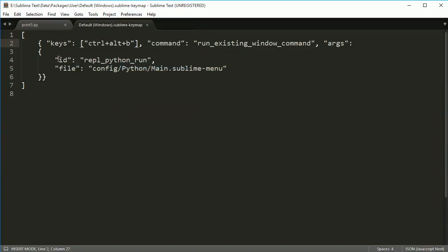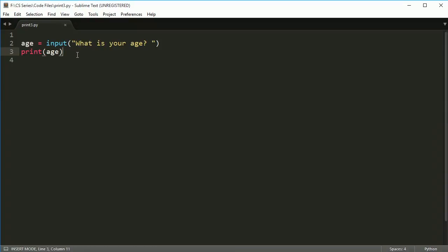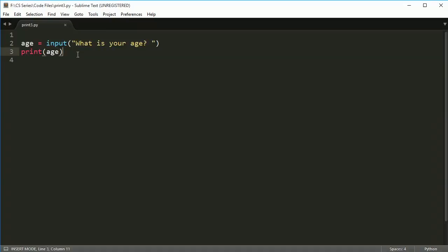Yours will be empty when you get here. Just paste this in and you'll be good to go. Once this is in, save that file and close it. And once you're back out here, now you can hold down control, hold down alt, and then press B, and it will pop up the REPL for you.